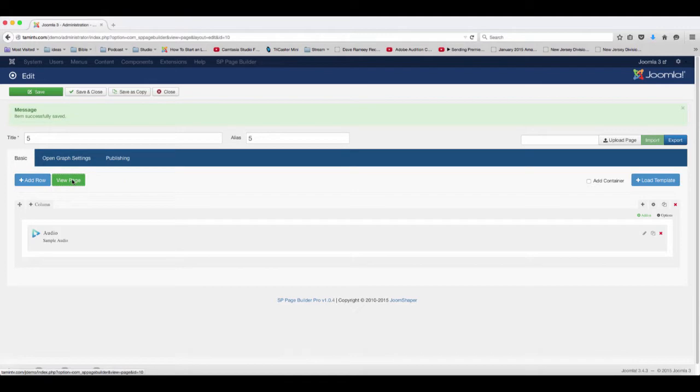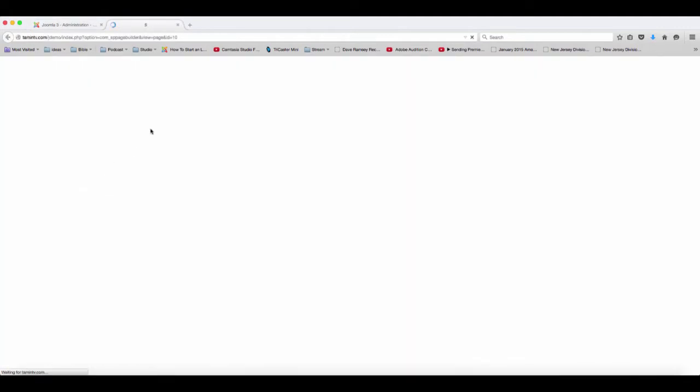Now let's view the page and see what that looks like. Here you have the audio file. You can put the title whatever you want it to be.